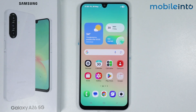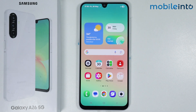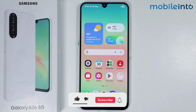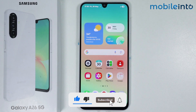Hey, what's up guys. In this video we will see how to fix the network problems on the Samsung Galaxy A26. First of all, just make sure that the SIM card is inserted properly.